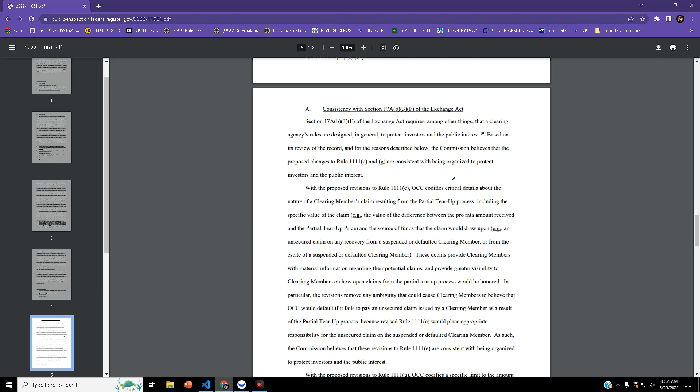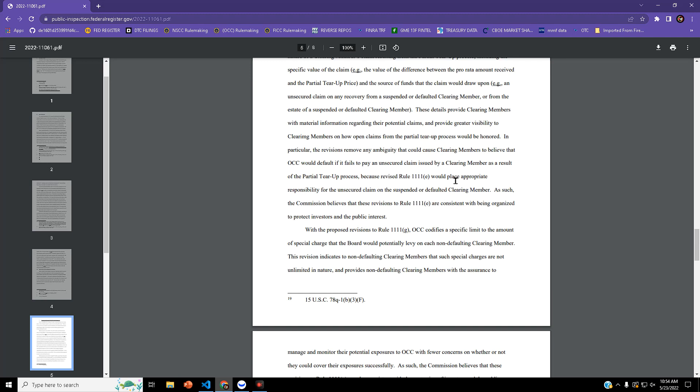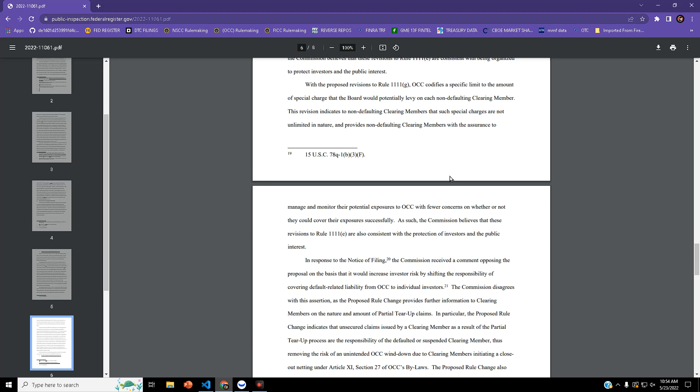They're adding these details because they would provide clearing members with material information regarding their potential claims and provide greater visibility on how open claims from the partial tear-up would be honored.